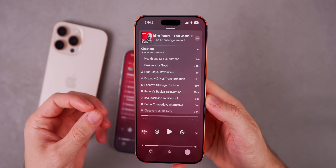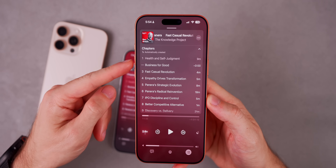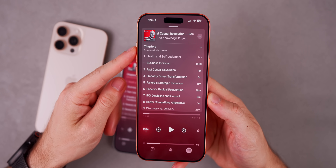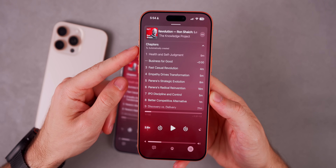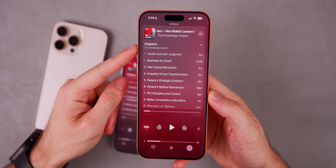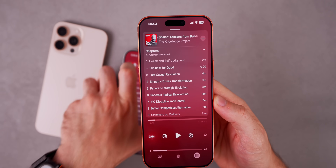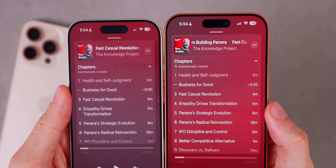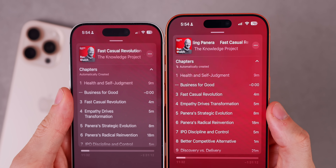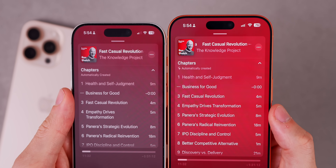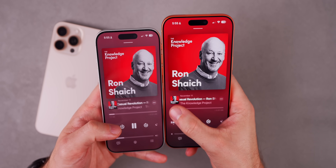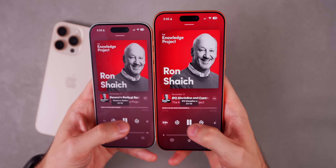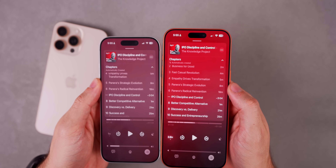In the first beta of iOS 26.2 the Podcast application added automatic chapters, so if a podcast host doesn't manually enter chapters, Apple will generate them automatically — which is extremely useful. With beta 2 there's a small change: underneath the chapters section there is now a little magic glyph icon to the left of 'Automatically Created.' The feature itself works the same way.